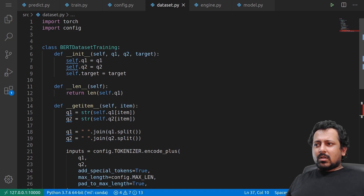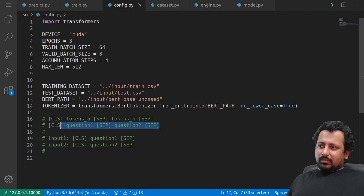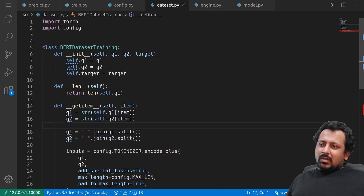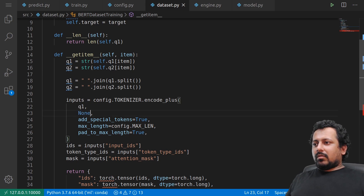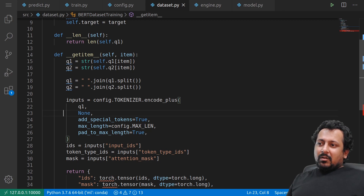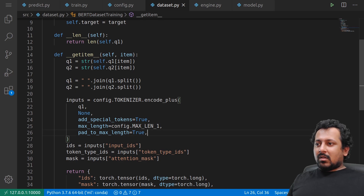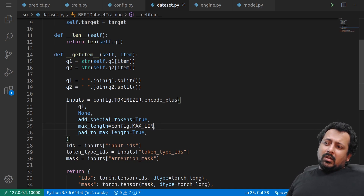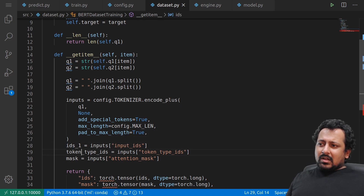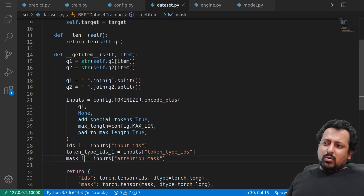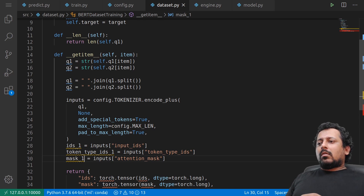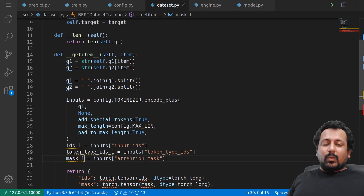For the second scenario where both questions are kept separate, instead of using encode_plus with a text pair, you keep using encode_plus but set the text pair to None and define a max_len for both — so max_len_1 and max_len_2, something like 256 tokens each. Then you return IDs_1, token_type_IDs_1, mask_1 and similarly for question two — so three values each for both questions.